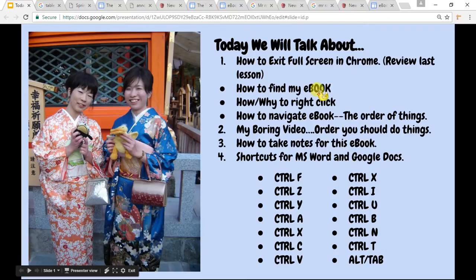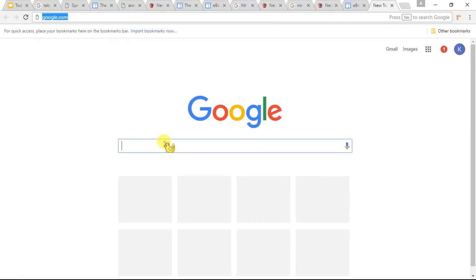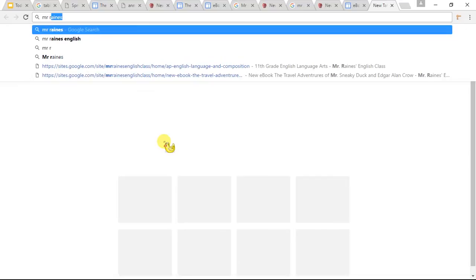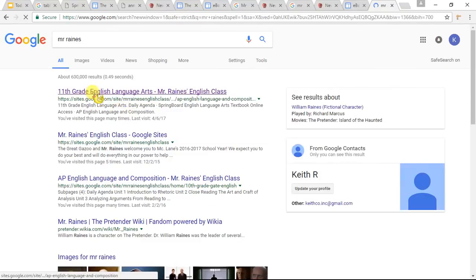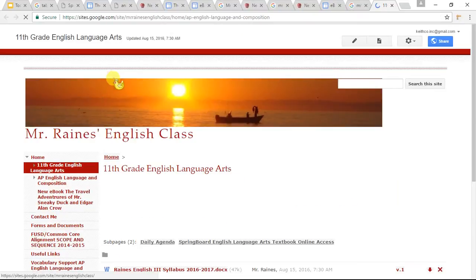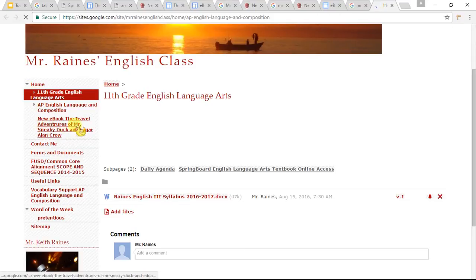Now, how to find my e-book — that's very easy. First you go to Google. Then you type Mr. Raines. I typed it wrong, but it probably still came up. It said 'Did you mean Mr. Raines?' — it did. It even knows what I mean. So I click that. This comes up: my English class. And it's the third thing down: New e-book, The Travel Adventures. So I click on that. Start the travel adventures of Mr. Sneaky Duck and Edgar Alan Crow. And it comes up.